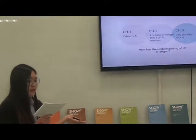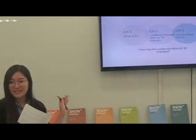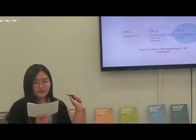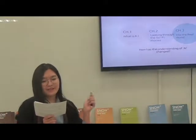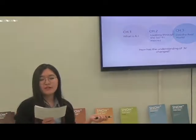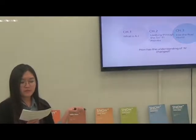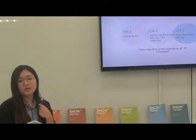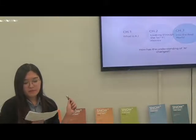Have you seen the movie Interstellar? In the movie Interstellar, TARS and CASE are the robots, and they help the main character to solve the problem of the Earth and save the human race.